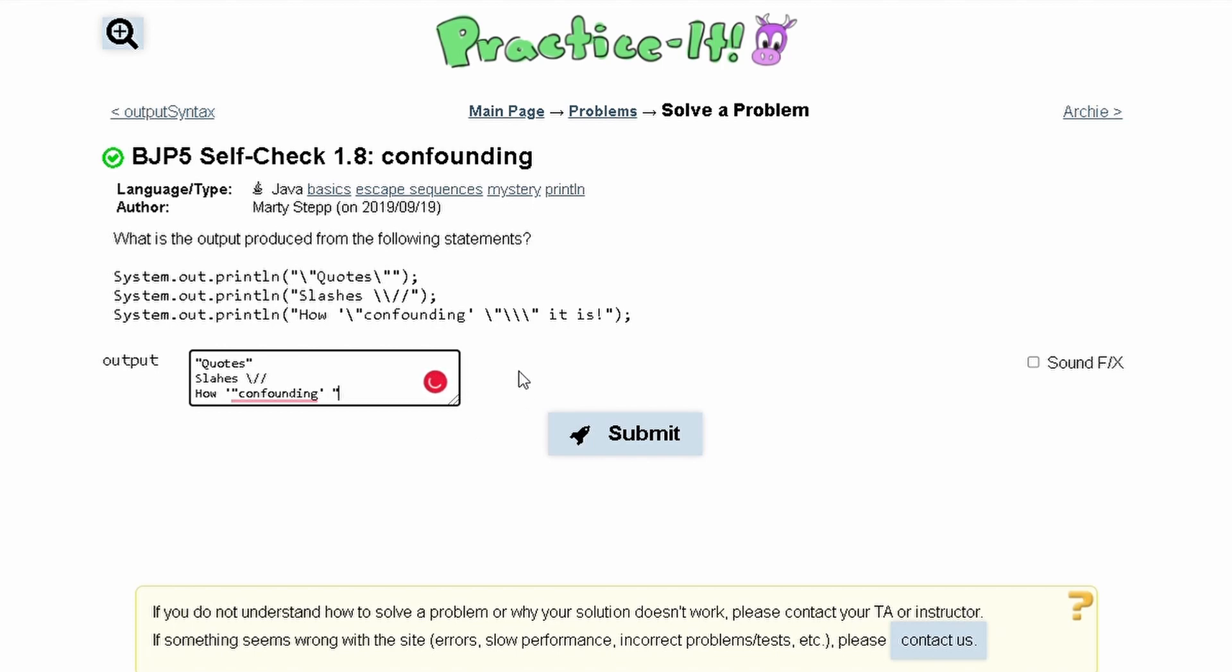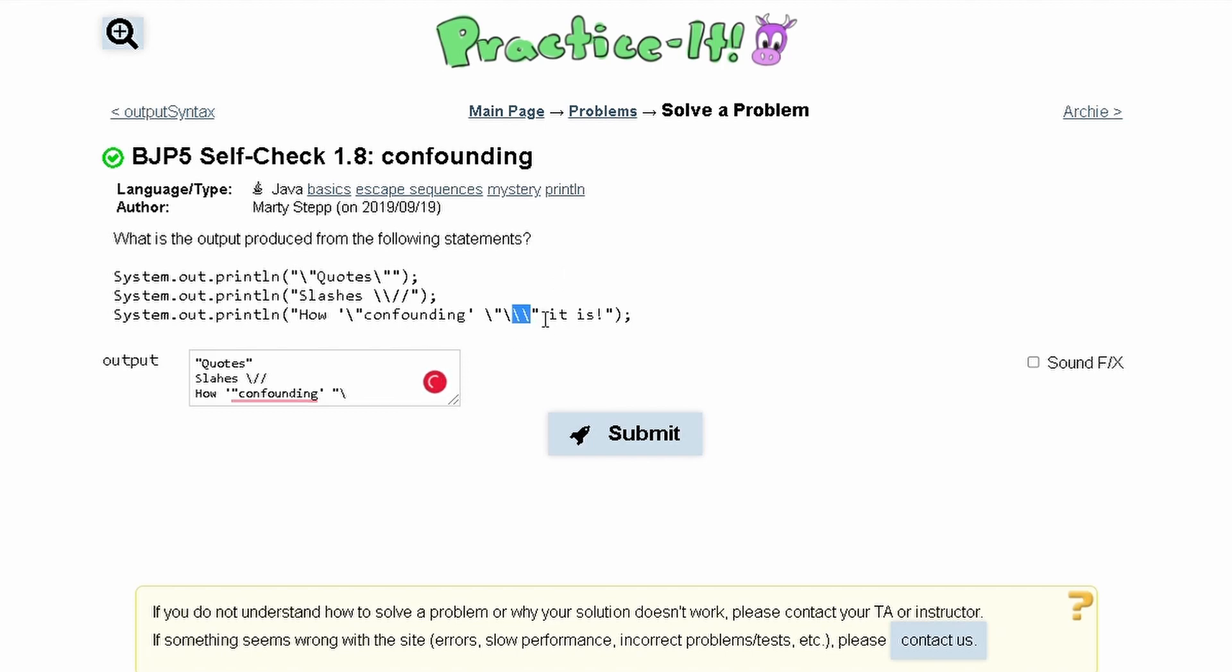In here we have two backslashes and whenever we have two backslashes it's just going to be one backslash. And then we have a backslash with our parentheses, so we're just printing out another parentheses.